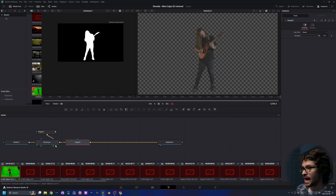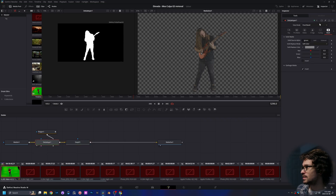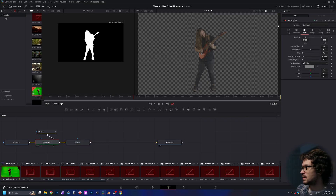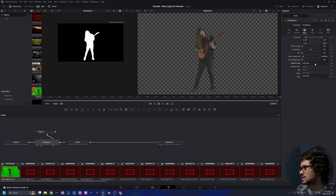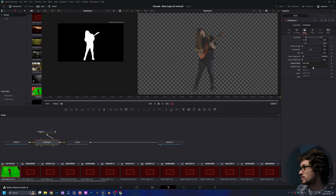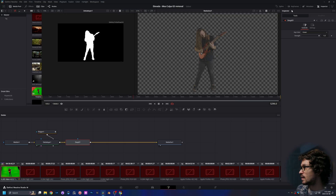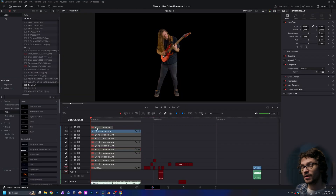Add a de-spill to remove some of the green. You'll notice in the Matte section it sets to Soft Color automatically, which is absolute garbage — it adds a lot of noise to your footage. You want to go to Source, which brings in a lot of the green, but then we use the de-spill to get rid of it.